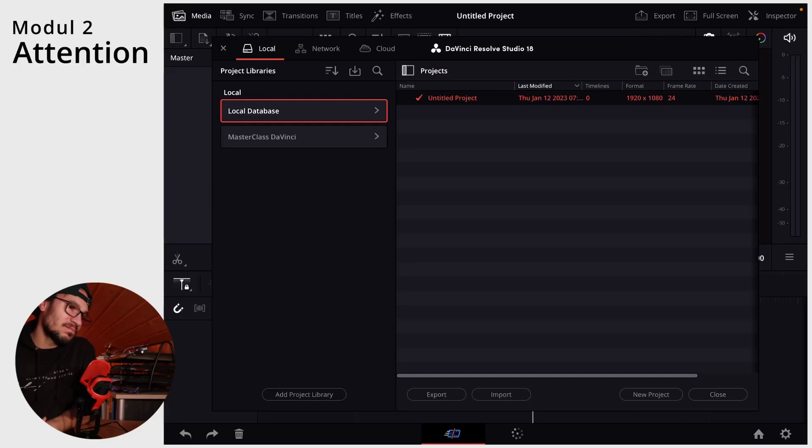Luckily, yesterday I moved my Masterclass to my SSD drive because my internal storage reached the maximum capacity, so I saved the project there. I also made a video for the Masterclass on how you can do this. But today, because of the crash, I had to reinstall DaVinci Resolve and I almost start crying.